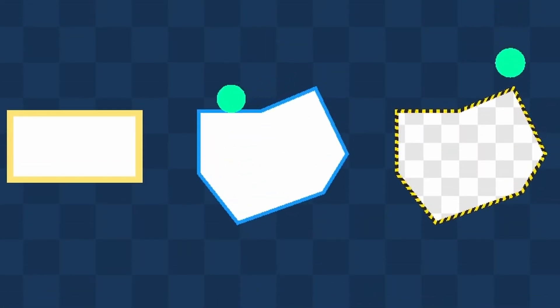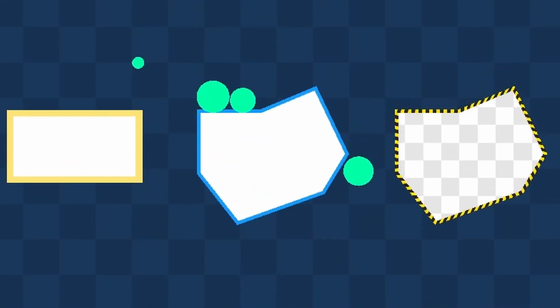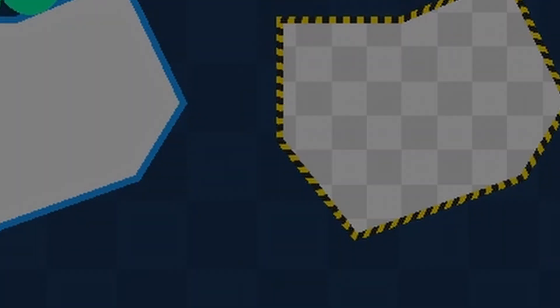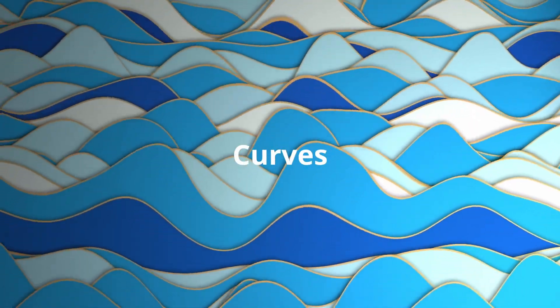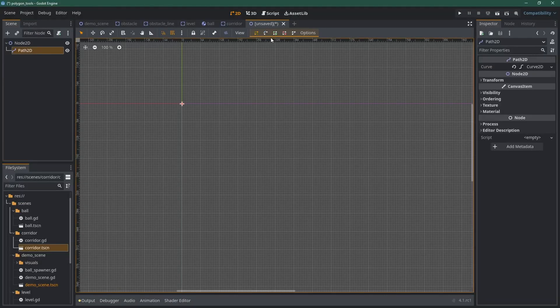What we just saw is pretty cool, but it looks a bit rough, right? What if you want some curves, smooth curves? Well, that's easy to achieve using Path2D.